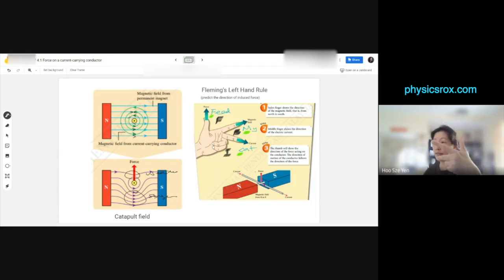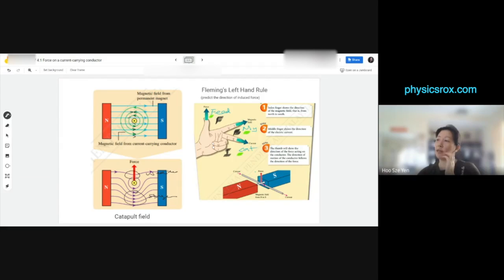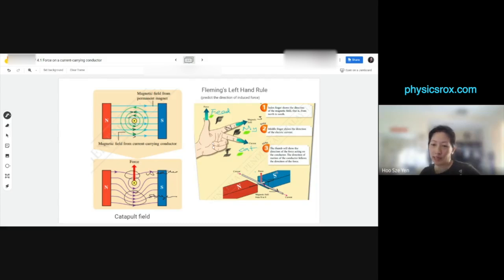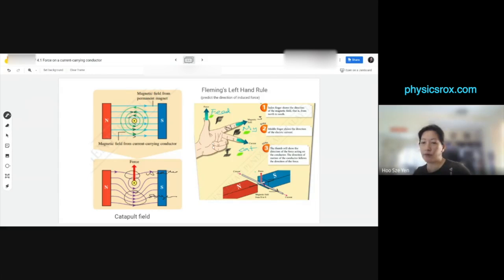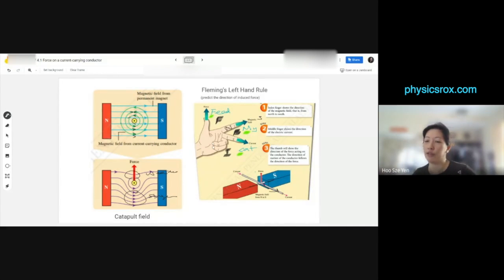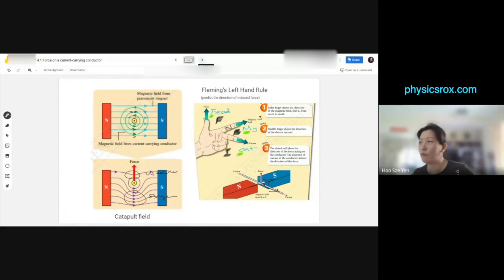When you want to use this, you need to line up your fingers in that direction. The magnetic field must point from north to south. Then the current direction — your finger must point that direction. As a result, if you see your thumb pointing up, the force is pointing up. We'll do questions after we finish topic 4.1. You can also watch back the video from the school holiday lesson.